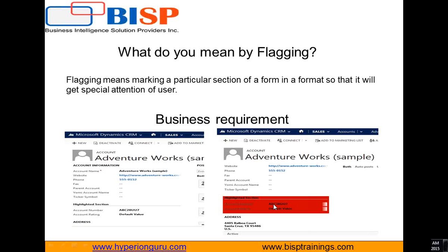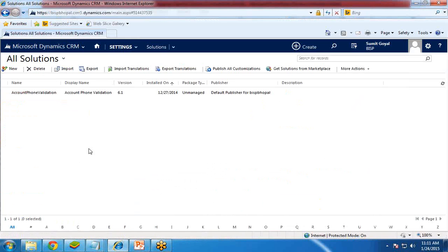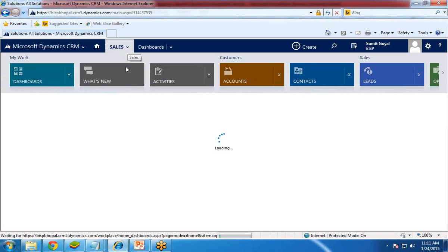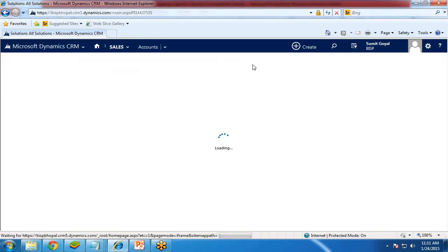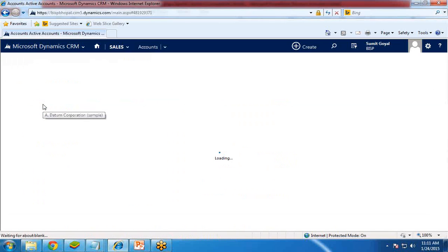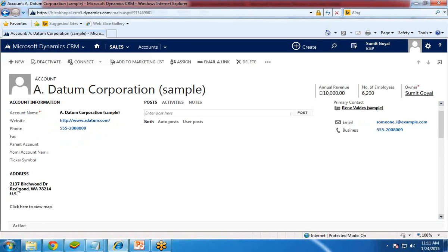So let's see how to perform this in Dynamics CRM. Let's switch to Dynamics CRM first. I have already logged in. Let's go to Sales, then switch to Accounts. If I open any record, we'll be able to see the details of that particular record. In this form, there are different sections and I would like to add a new section and mark it using flagging with the help of JavaScript.